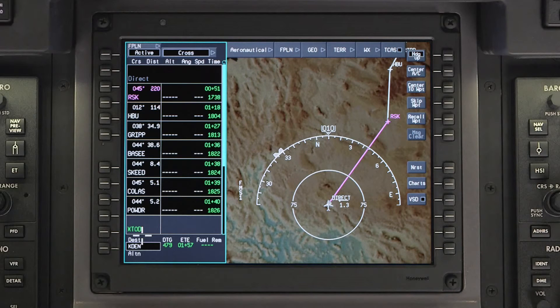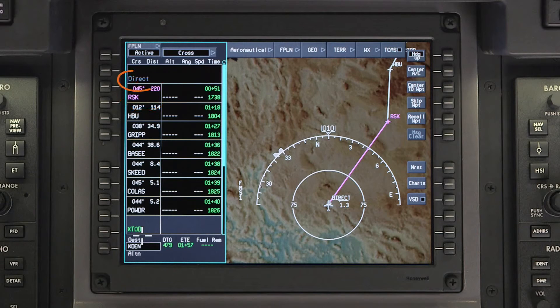Once a DIRECT2 is initiated, the DIRECT2 waypoint is displayed in magenta as the TO waypoint. DIRECT is displayed as the FROM waypoint.